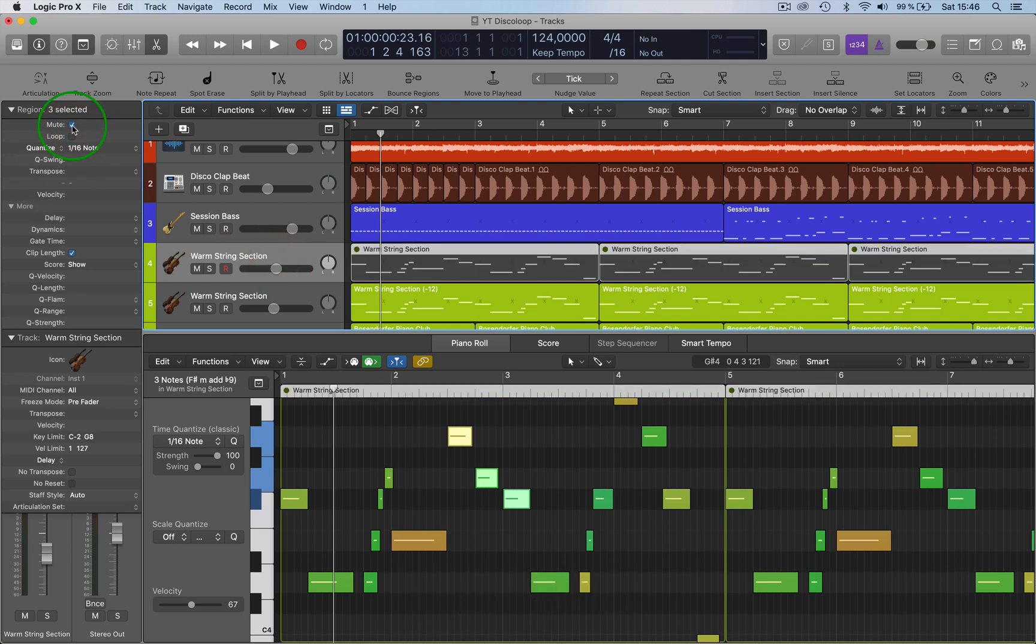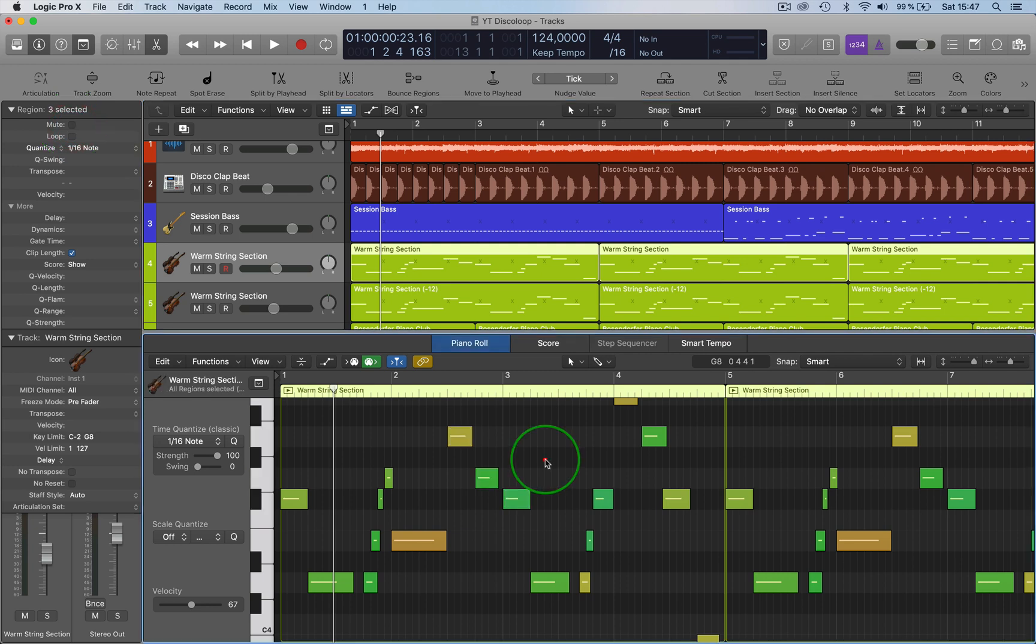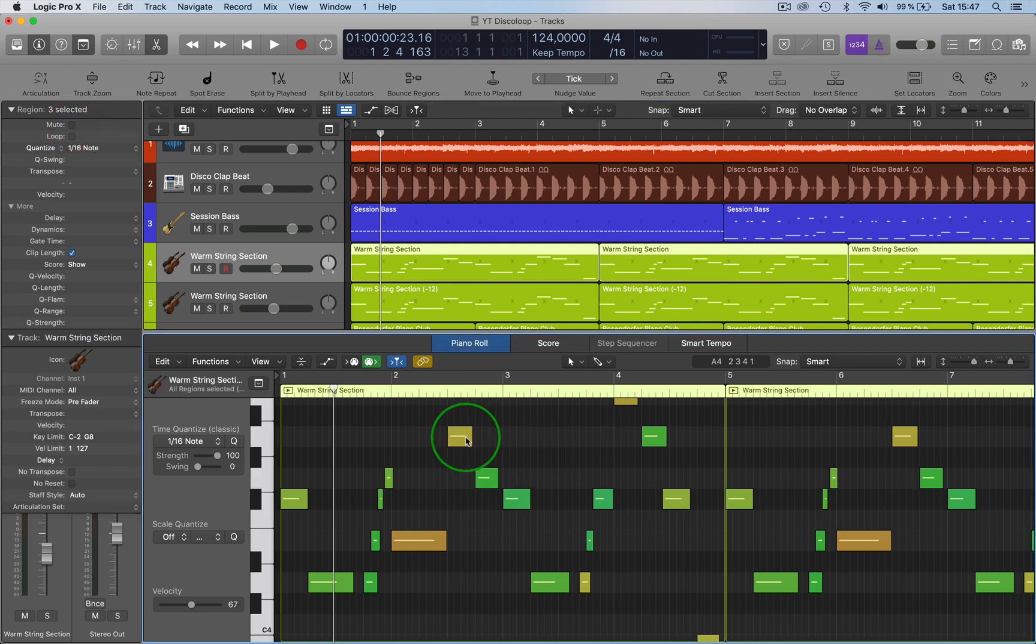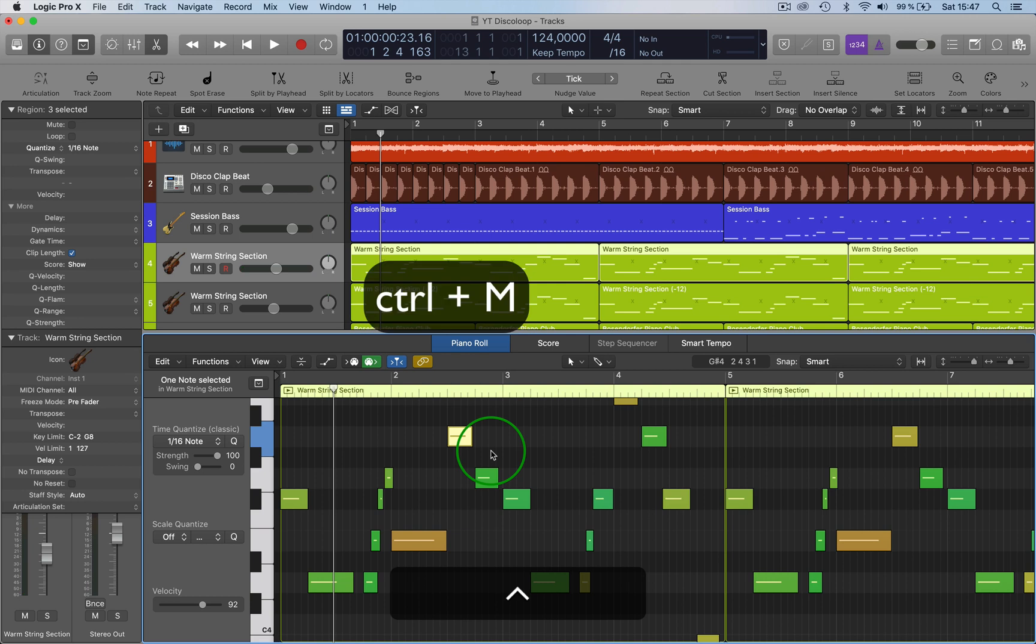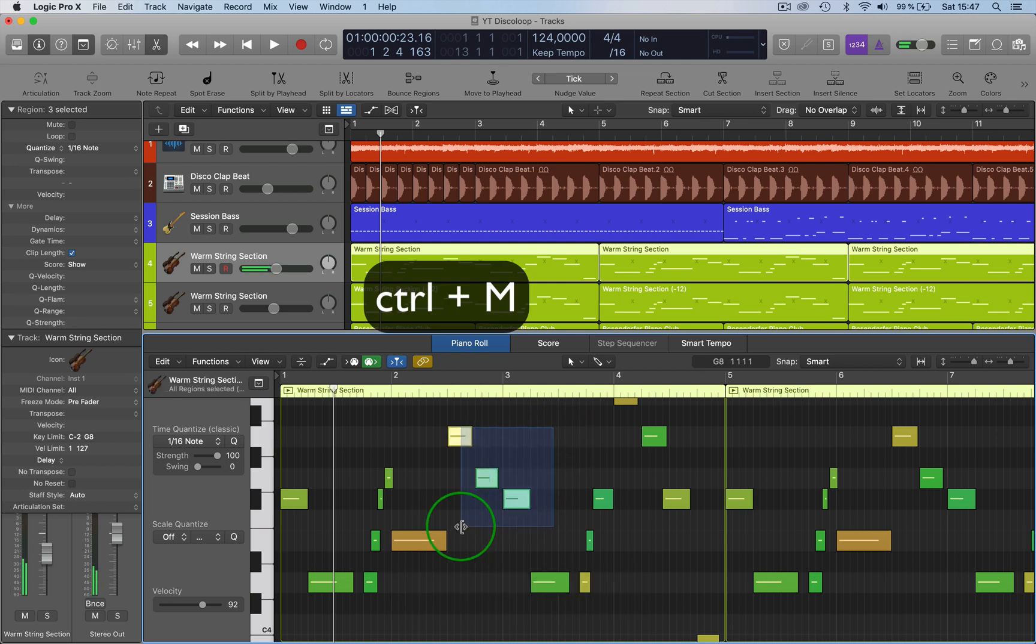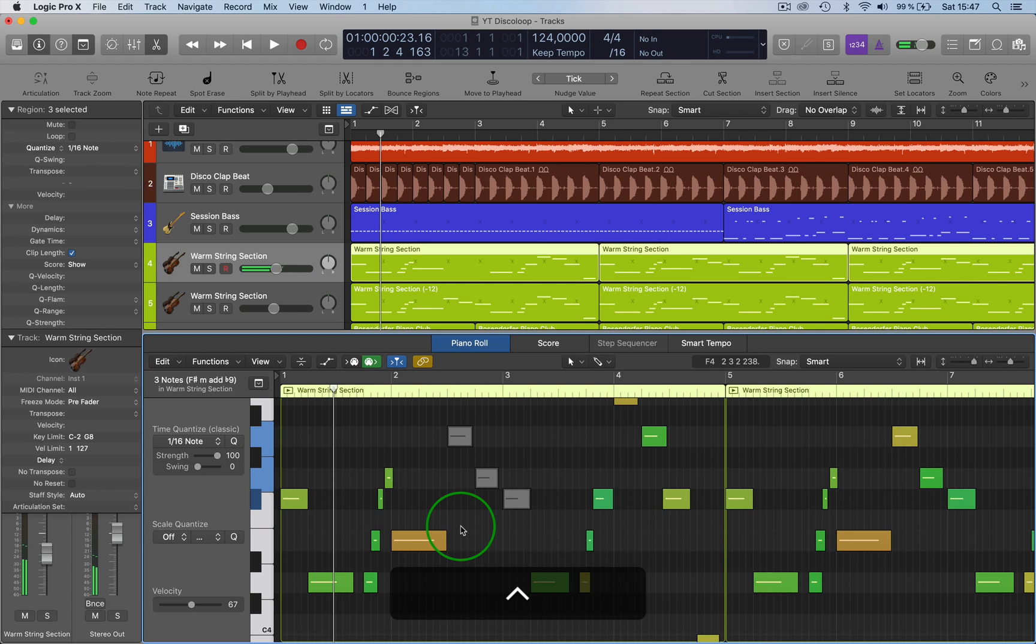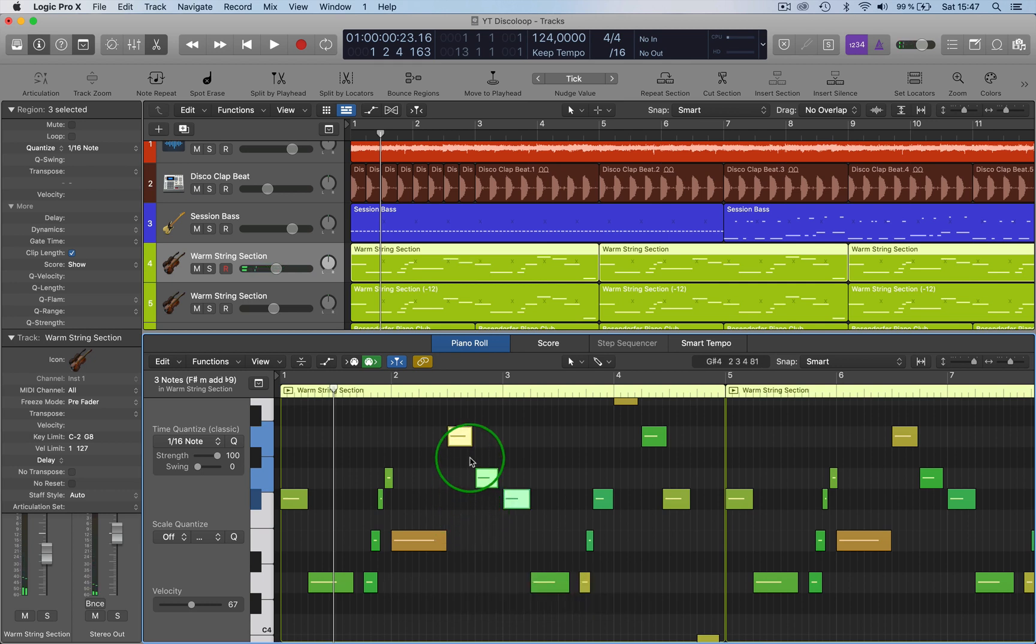If you go into the piano roll, you can quite easily just mute by holding down Ctrl+M. Select several notes, Ctrl+M, and that mutes them. We can also mute with a tool.